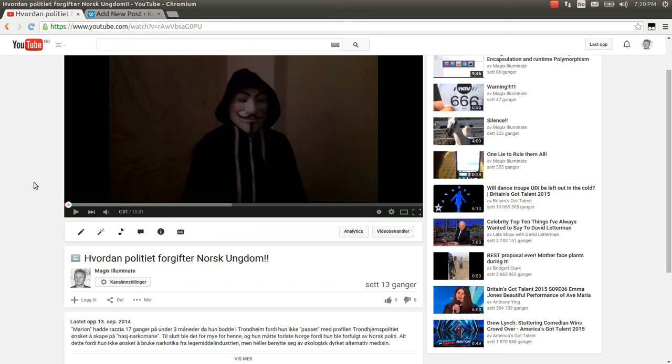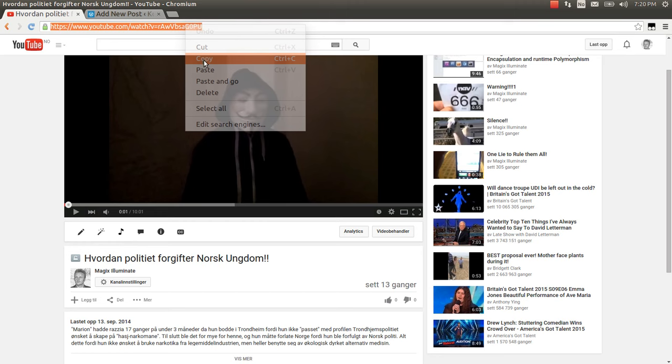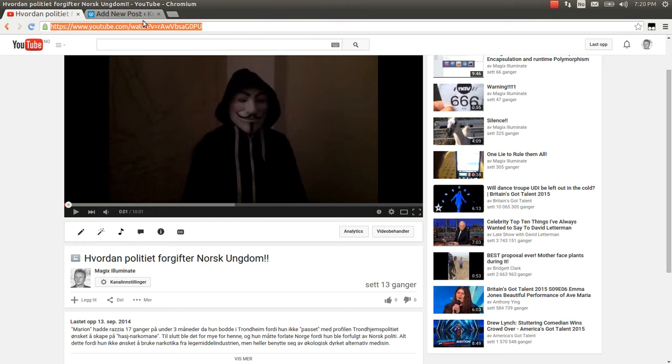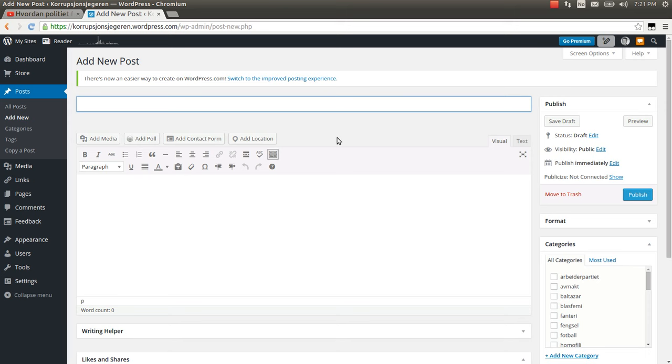If I copy the URL to this YouTube video and then I go to my WordPress blog and create a blog post.